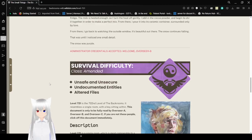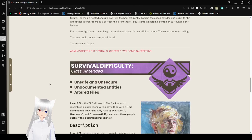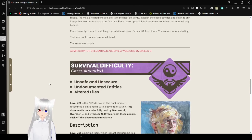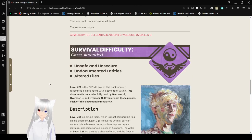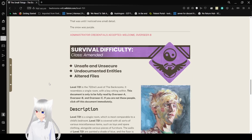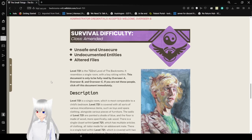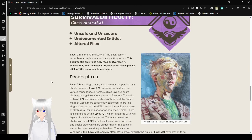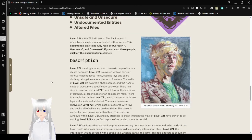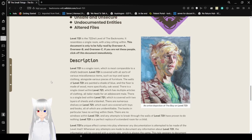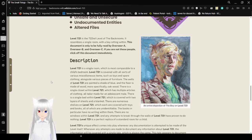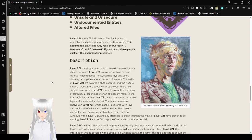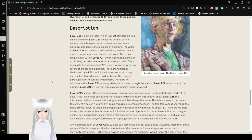Administrator credentials accepted. Welcome, Overseer B. Survival Difficulty, Class Amended, Unsafe and Unsecure, Undocumented Entities, Altered Files. Level 721 is the 722nd level of the backrooms. It resembles a single room with a boy sitting within. This document is only to be fully edited by Overseer A, Overseer B, and Overseer C. If you are not these people, click off this document immediately. I'm not naming these people, but I'm also a rebel, so I'm not going to listen to them.